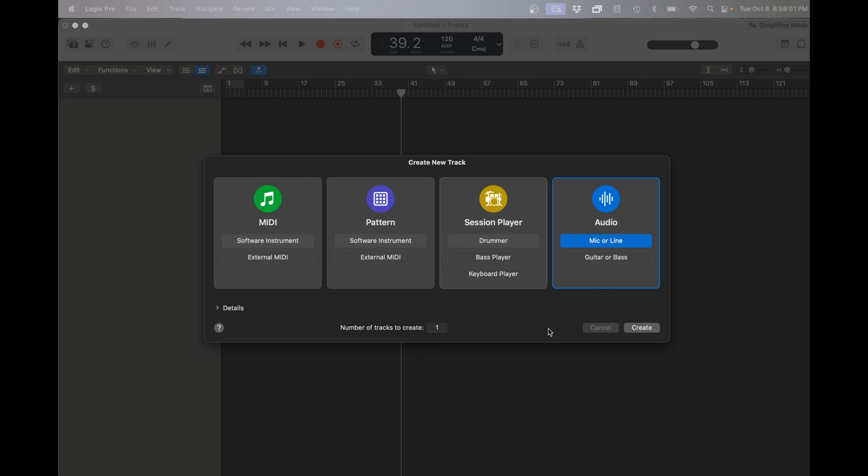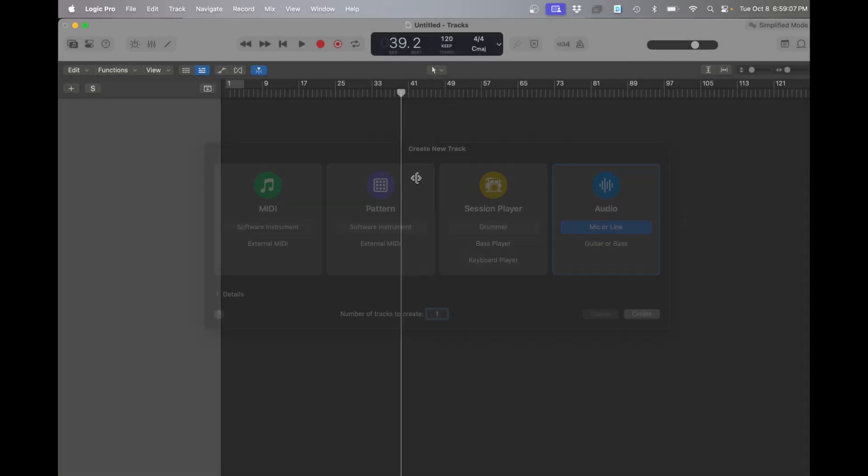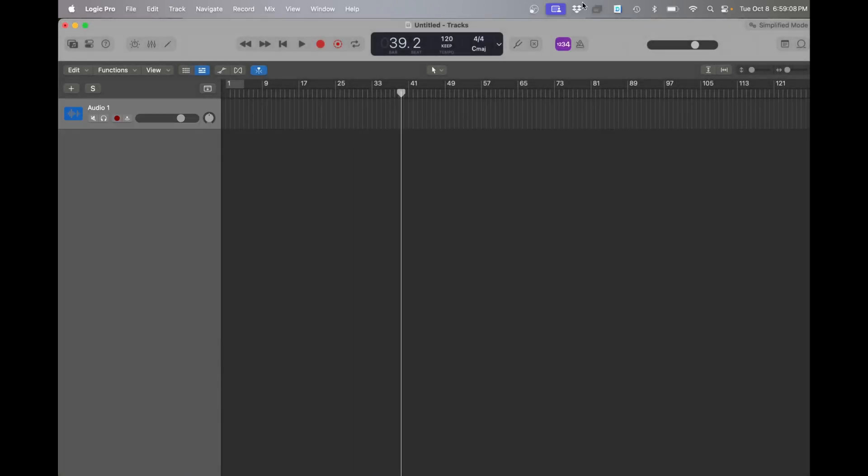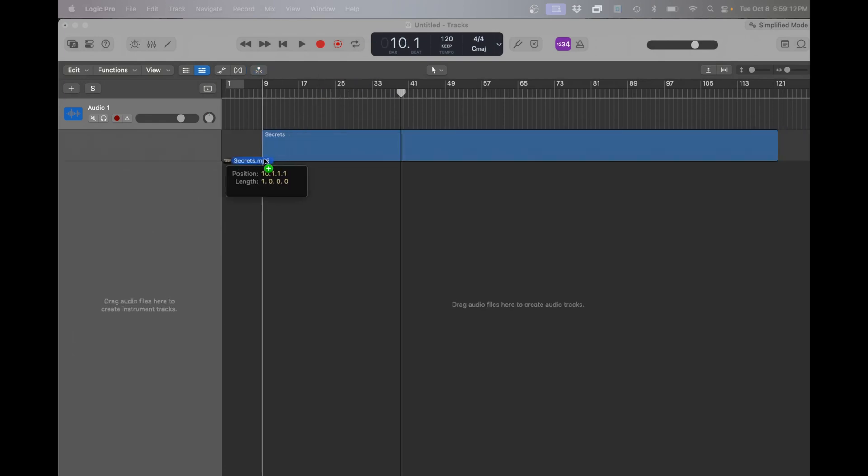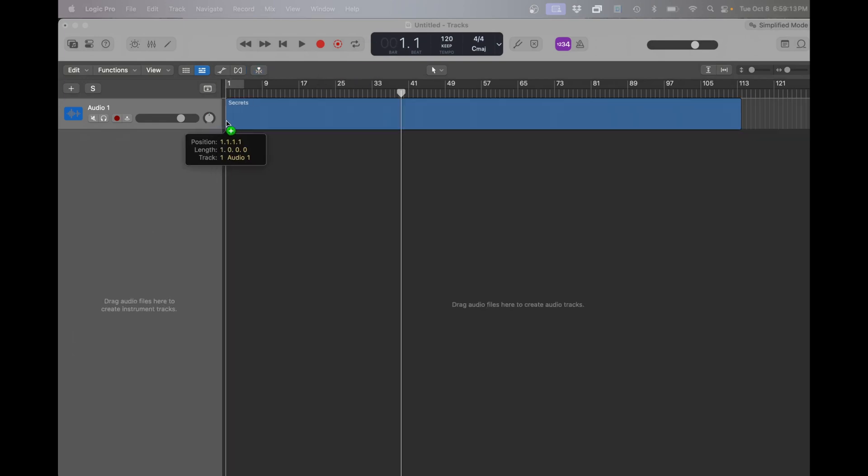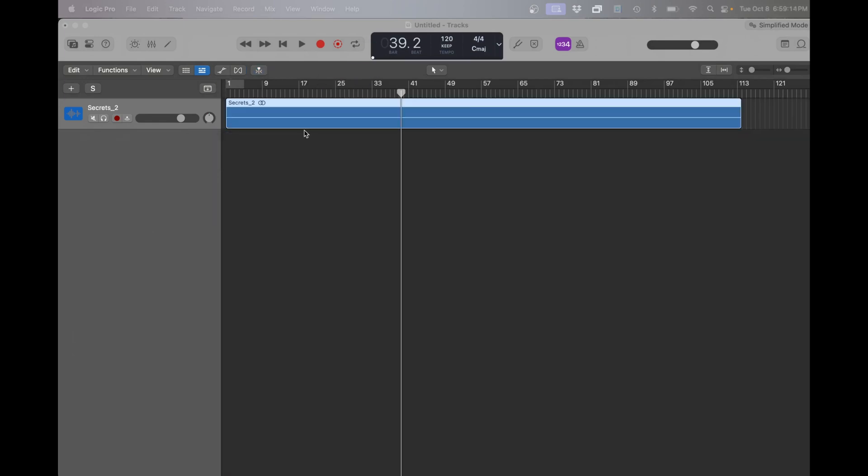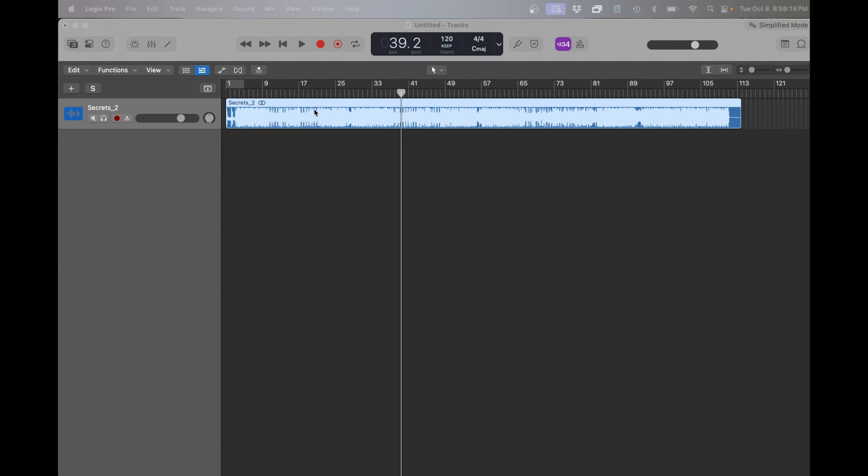So right now I have a clean session in Logic Pro and I'm just going to do a mic, audio, simple track. And once it creates this channel for you, you can drag the song that you want to split right in there. I'm going to do Secrets by State Champs.